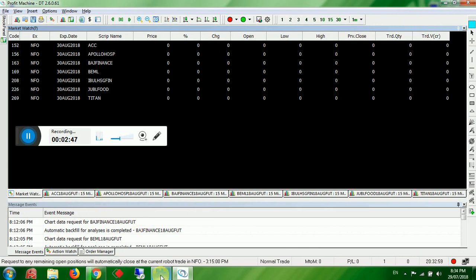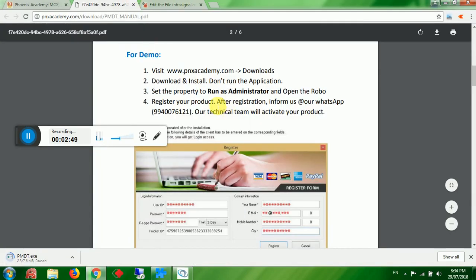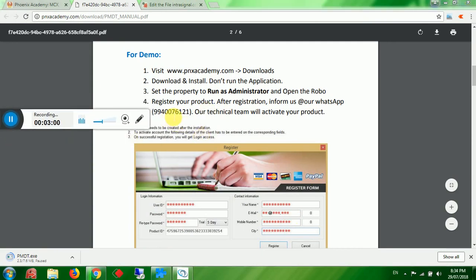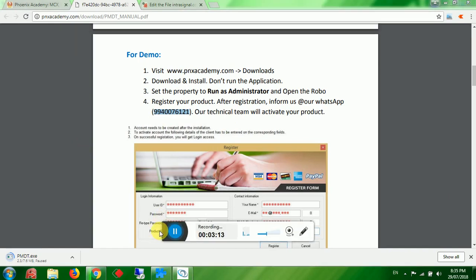Set the property to run as administrator and open the robot. The first time you open it, it will ask for registration. Register the product and inform us at our WhatsApp number. Our technical team will activate the product and provide the required demo.